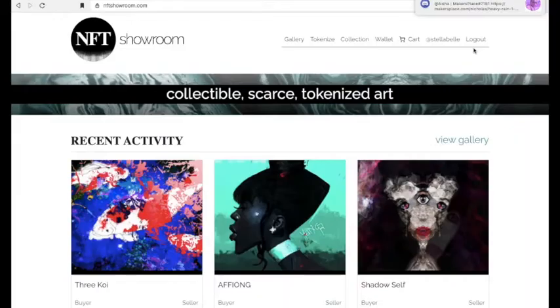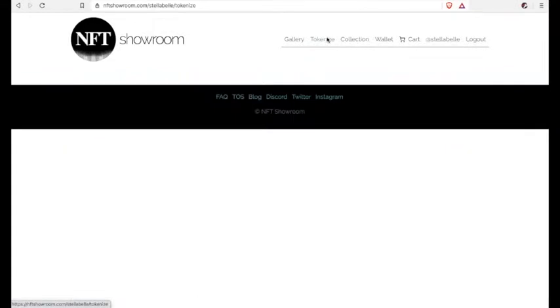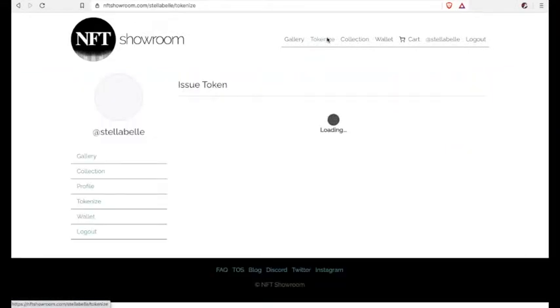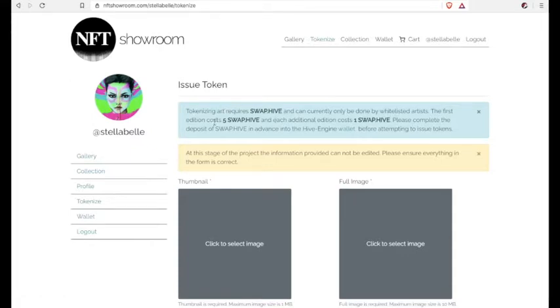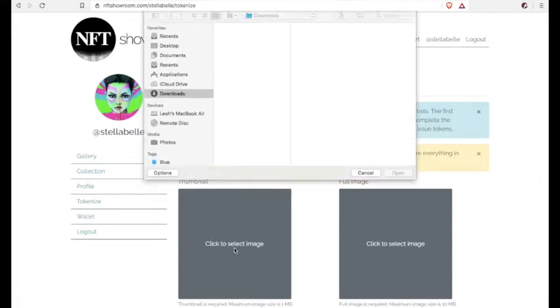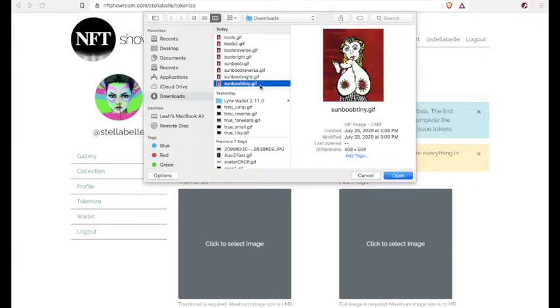Now it costs 5 Hive to create 1 NFT and there are no gas fees on NFT Showroom. If you want additional copies of your NFT, so like let's say you want 5 editions, it costs 1 Hive extra per edition.